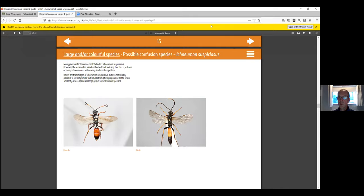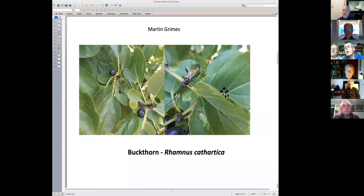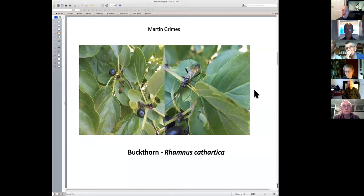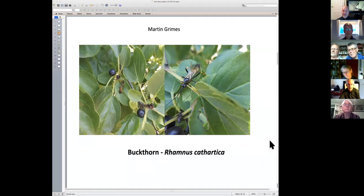As for whether it's male or female - females have a pointed abdomen, but that's not necessarily reliable without both together for comparison. Gavin Broad might be able to tell from the photo. We've narrowed it down to ichneumon, which still gives you a thousand or so possibilities. However, we are 100% confident that the plant is buckthorn, so please do send in your buckthorn record Martin - that would be very useful.